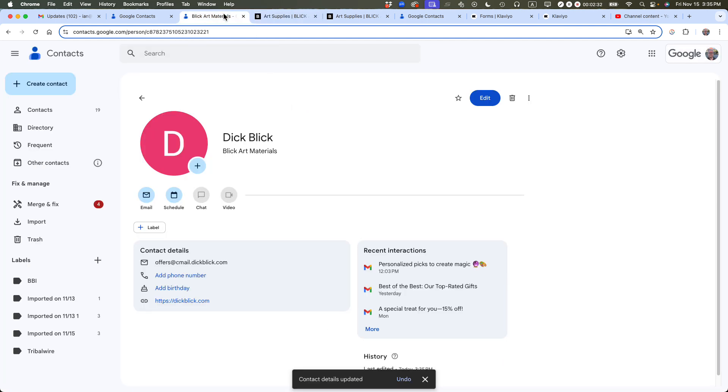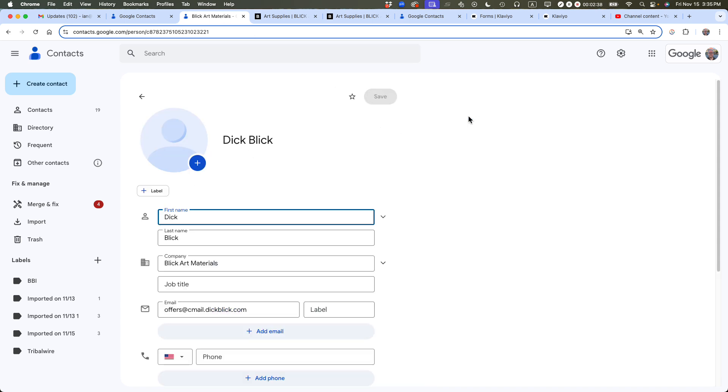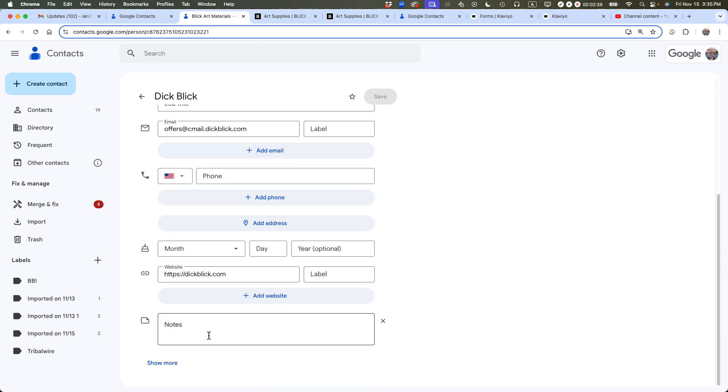Finally, use the Notes field to add information you can refer to later. And to add a note, basically what you do is you click Edit, you go down here, and then you could add information like art supplies. I could add like a discount code, discount code, 15 off. I could do many other things.